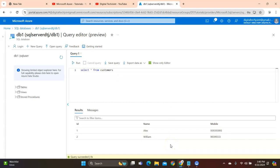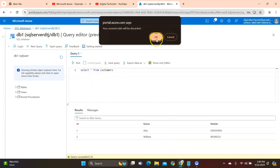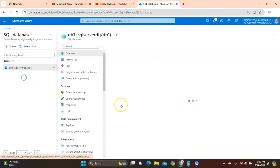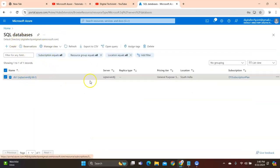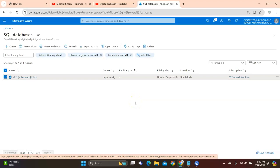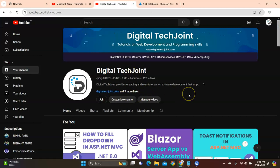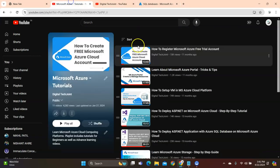Running SELECT * FROM customers, we can see the records displayed. This is how you've created your Azure SQL server, created a database on it, and used the Query Editor to create tables, insert, and fetch data. You can also use the same database instance in your application so all your data is stored on Azure SQL Database Server. Thanks for watching — please subscribe, share the channel with friends, family, and colleagues. See you soon!